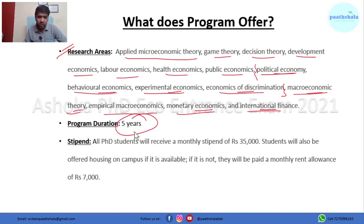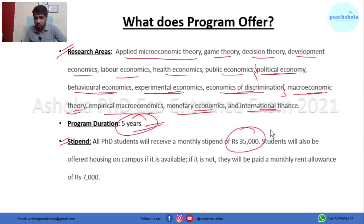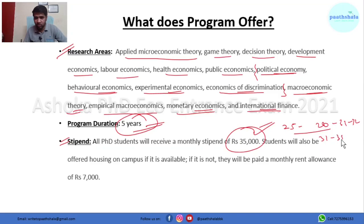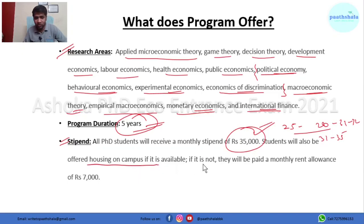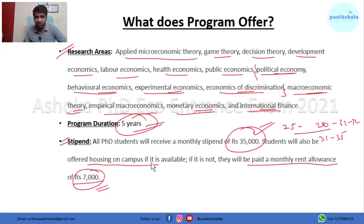The duration of the program is five years. Ashoka is offering a very good monthly stipend of ₹35,000, which compares favorably to IITs and IIMs. Some IIMs offer ₹25,000 to ₹28,000, with a maximum of ₹31,000–32,000. Even IITs offer in the range of ₹31,000 to ₹35,000 initially for two years. Here, Ashoka offers ₹35,000 for all years. Additionally, if you don't get on-campus accommodation, you receive a monthly rent allowance of ₹7,000.